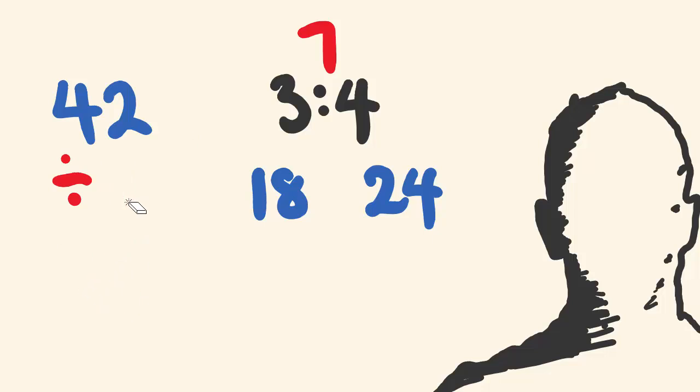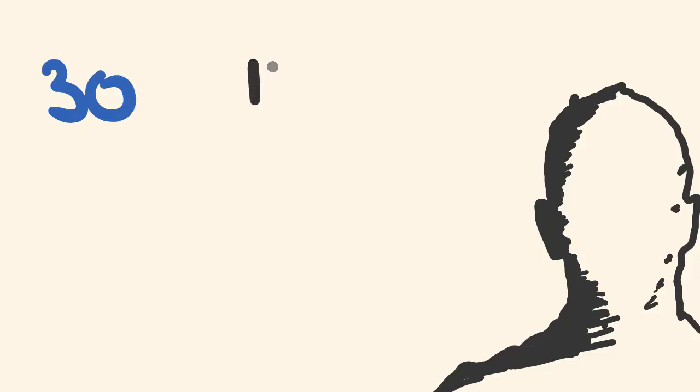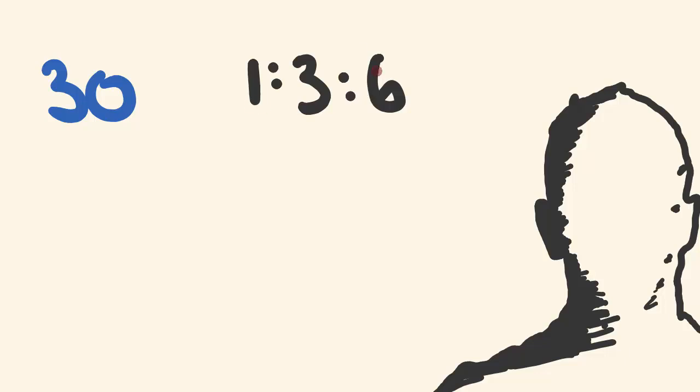I'll go through another, just one last example, and then I'll get you to do a few of them. So say I want to break up 30. I'll go a bit of a harder one now. I want to break that up into a ratio of 1 to 3 to 6. So it's a bit of a bigger ratio now, but we do the same process. We see how many parts there are in total: 1 plus 3 plus 6 is 10.